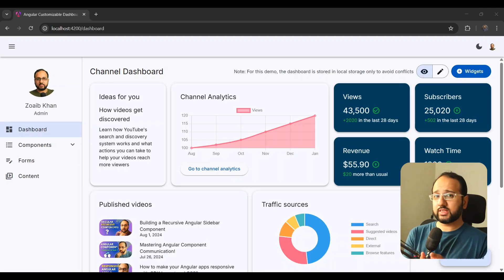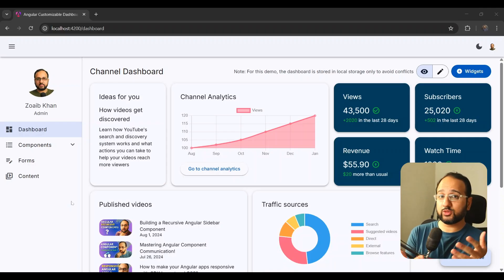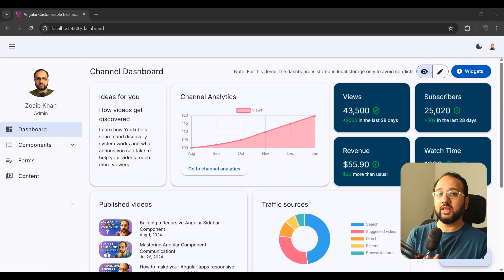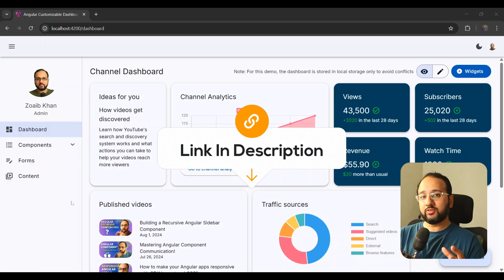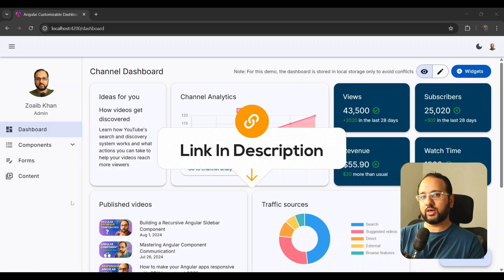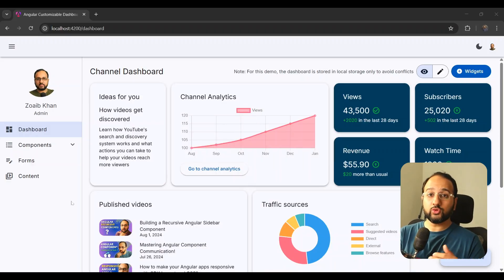Just as an aside, this form section here is part of my Angular dashboard starter template. If you like the code for this, you can get it on my shop — the link will be in the description. And if you get this right now, you are going to get all of the future updates for free as well.